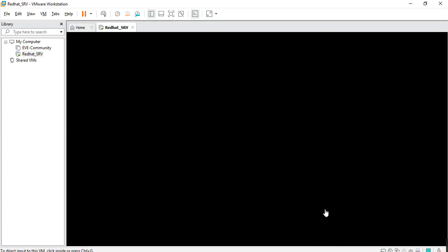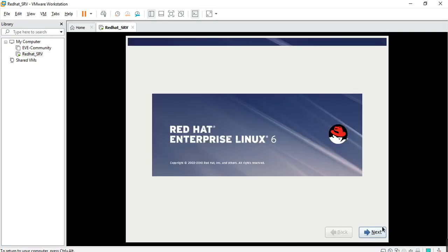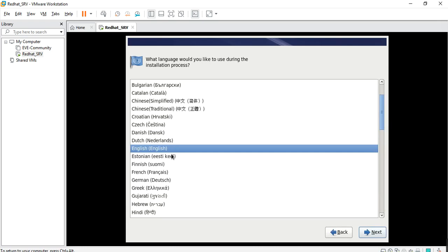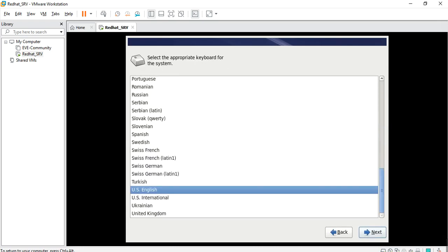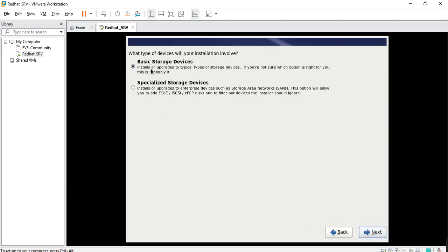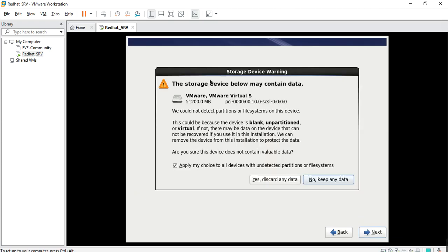We are here now. Select language — English. Keyboard — US. Storage device. Okay, the machine storage device is below the coding. VM configuration — okay, that's fine, keep everything.